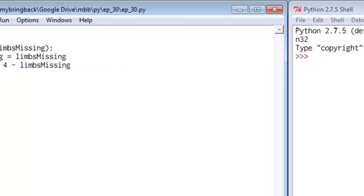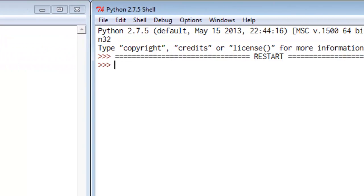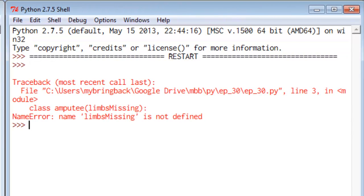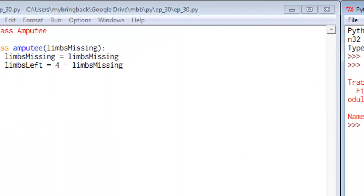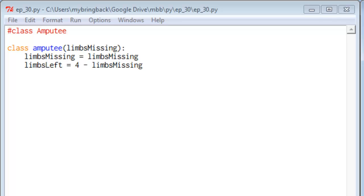Let's go ahead and save our module and run it. And it's going to throw an error, a name error: 'limbs_missing' is not defined. And it turns out you can't do things this way. That won't ever work because when you put things in parentheses after the name of a class in a class definition, you're trying to inherit from another class. And we will spend plenty of time in future videos on class inheritance. But that is not the subject of today's video.